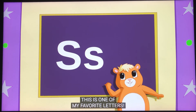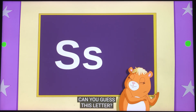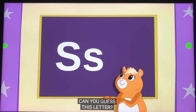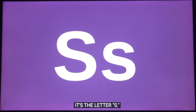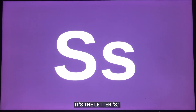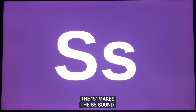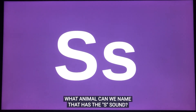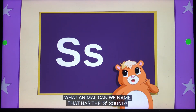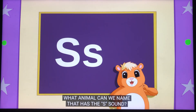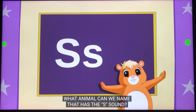This is one of my favorite letters. Can you guess this letter? It's the letter S. The S makes the s sound. What animal can we name that has the s sound?